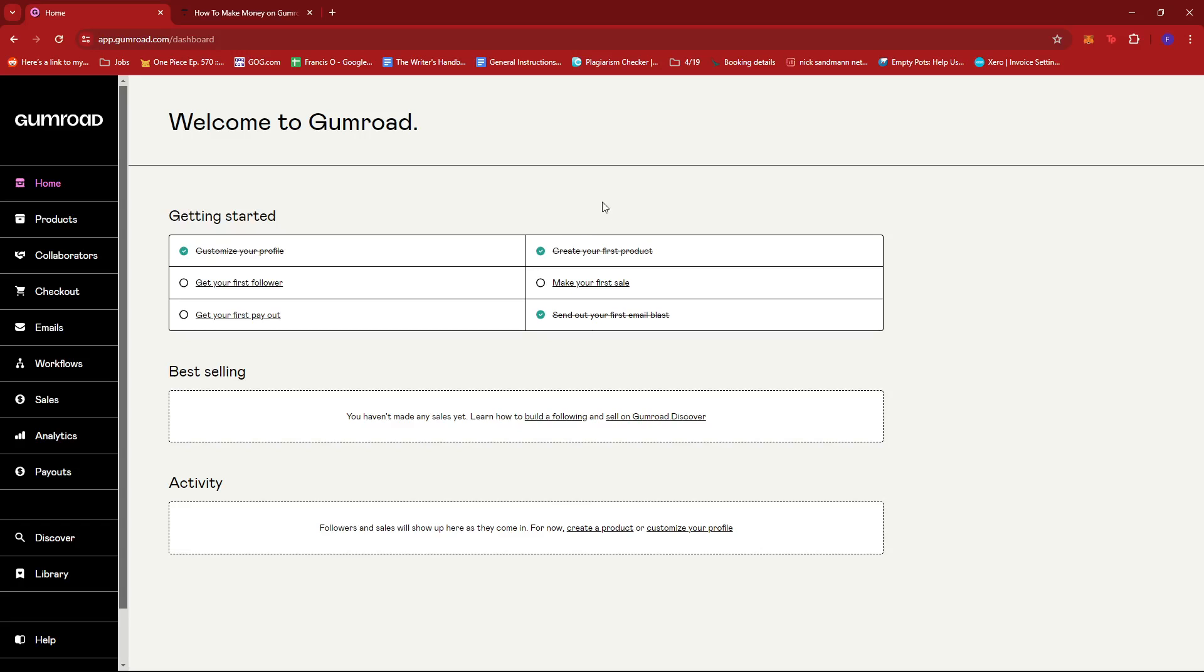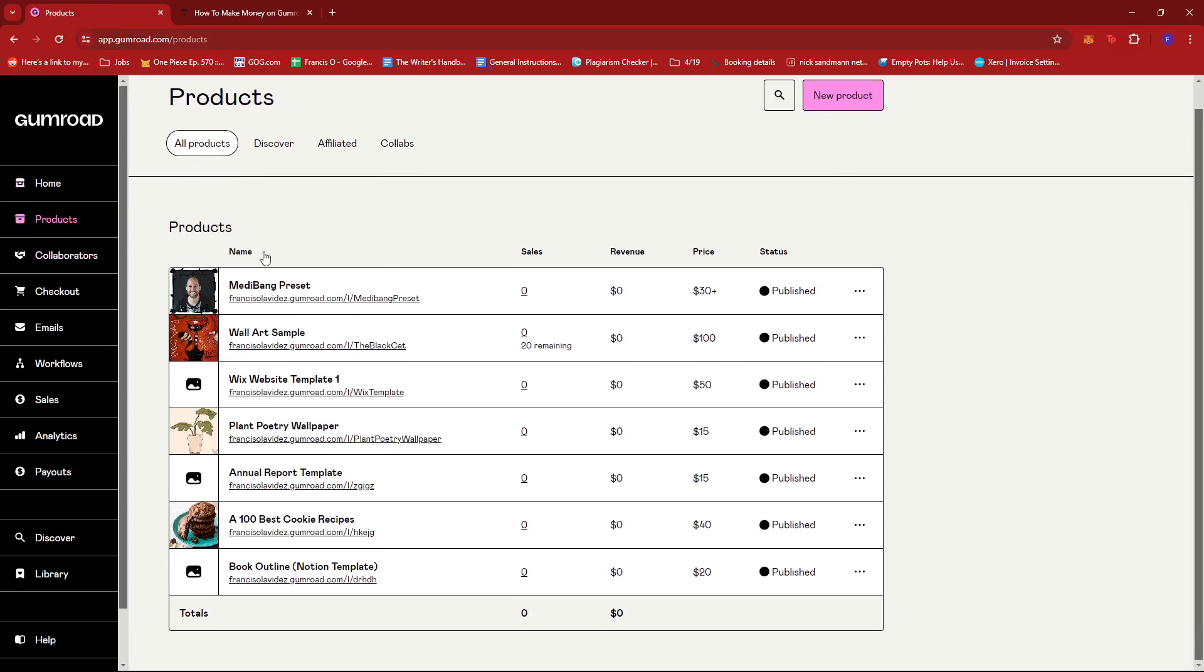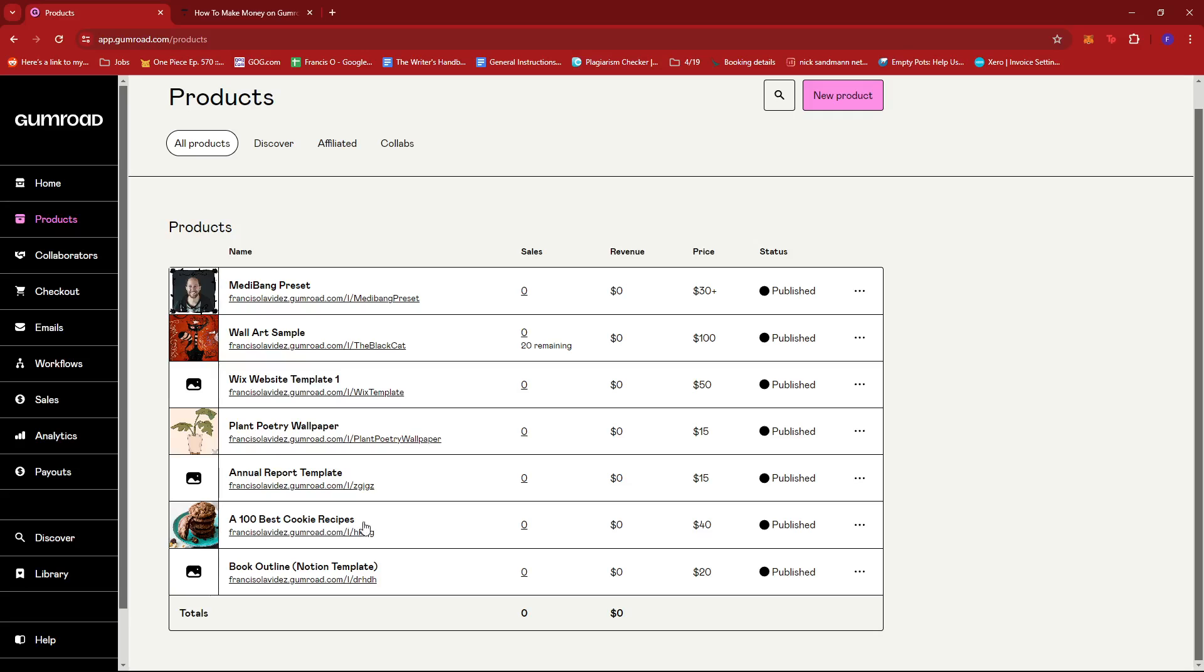We'll be heading back to the home page right now. For the second step, you're going to start deciding on what type of products you'll be listing on your Gumroad store. It's entirely up to you on deciding what kind of products you're selling. It can be all around, you can have different types of products, you can follow a certain theme depending on your preference. For example, I'm just going to head to my products right here on the left side of the screen, and this should show us the list of all the current listed products I have on my account which totals up to seven. I have a preset, a wall art sample, a website template from Wix, a wallpaper, an annual report template, a recipe or an ebook, and a book outline template.